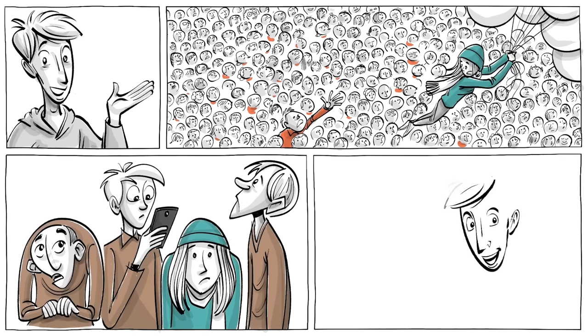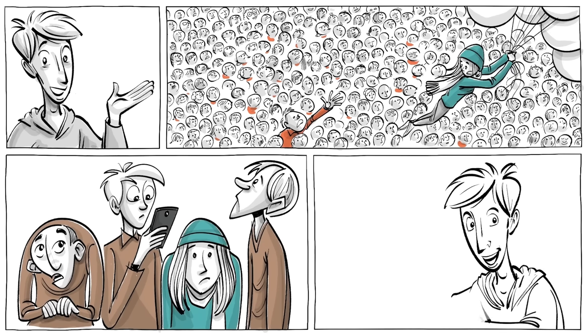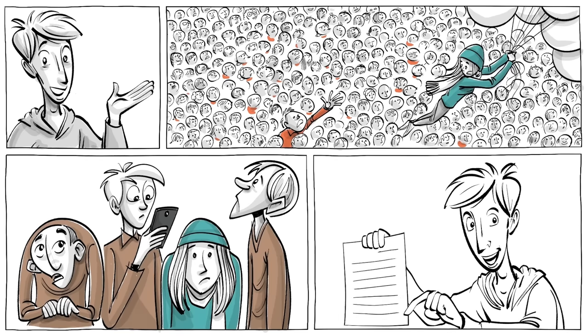To read more about Universe 25 and its cultural impact, read the paper of Edmund Ramsden and John Adams. You'll find a link in the description below.